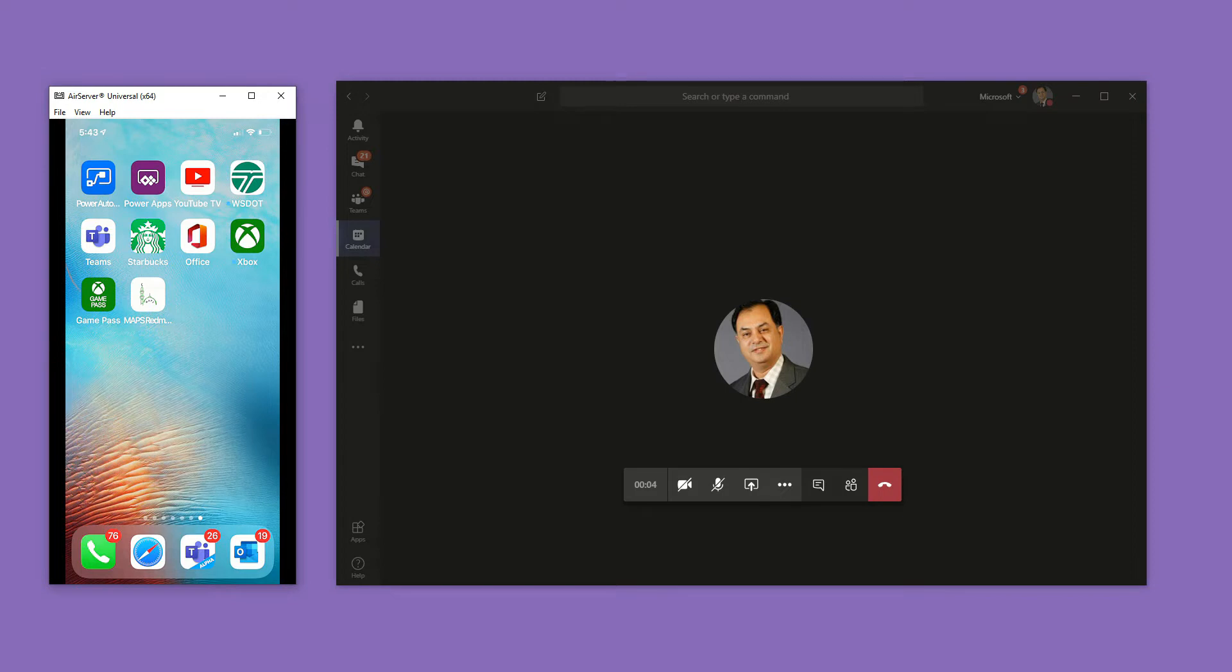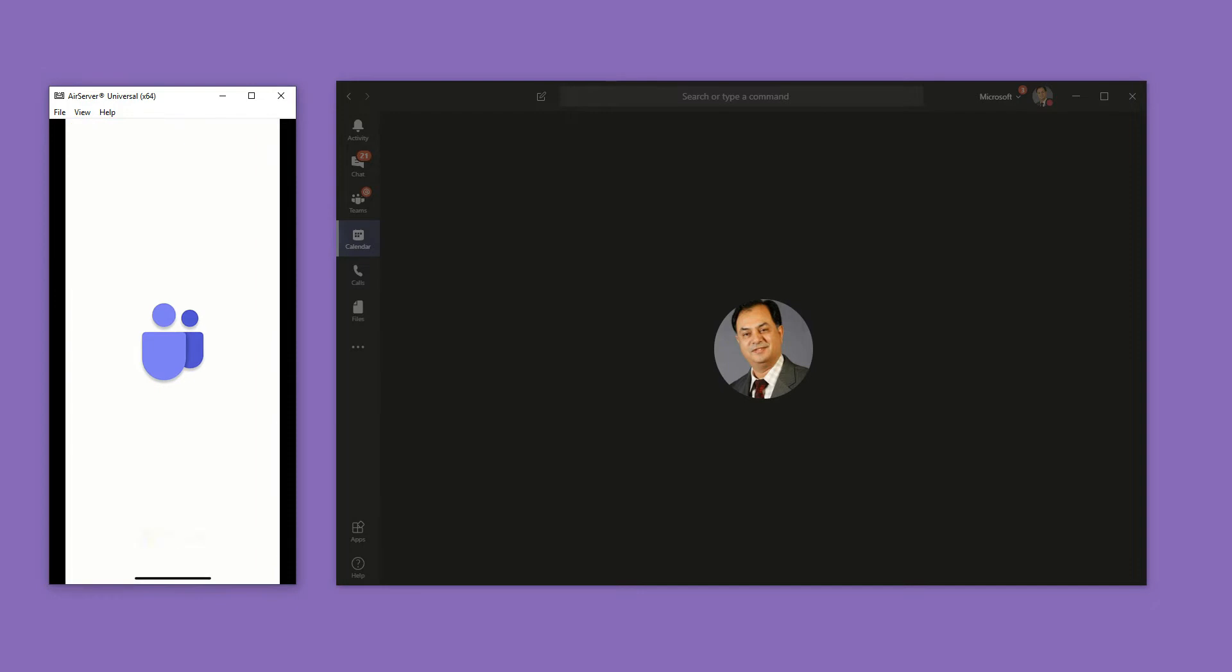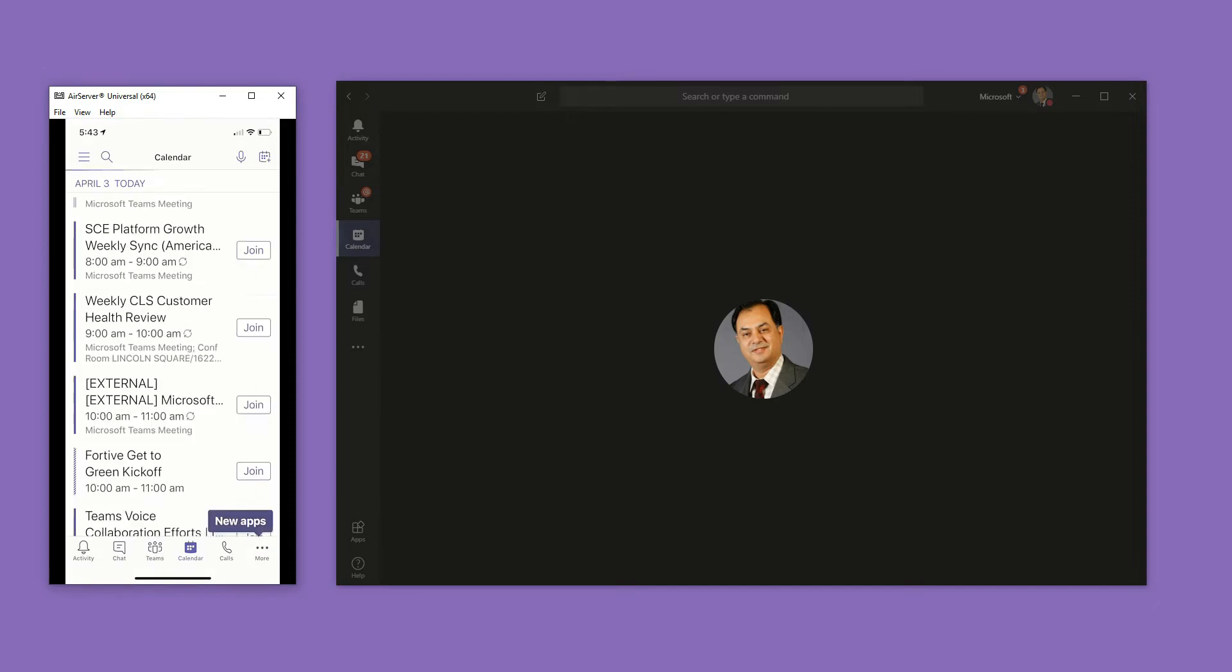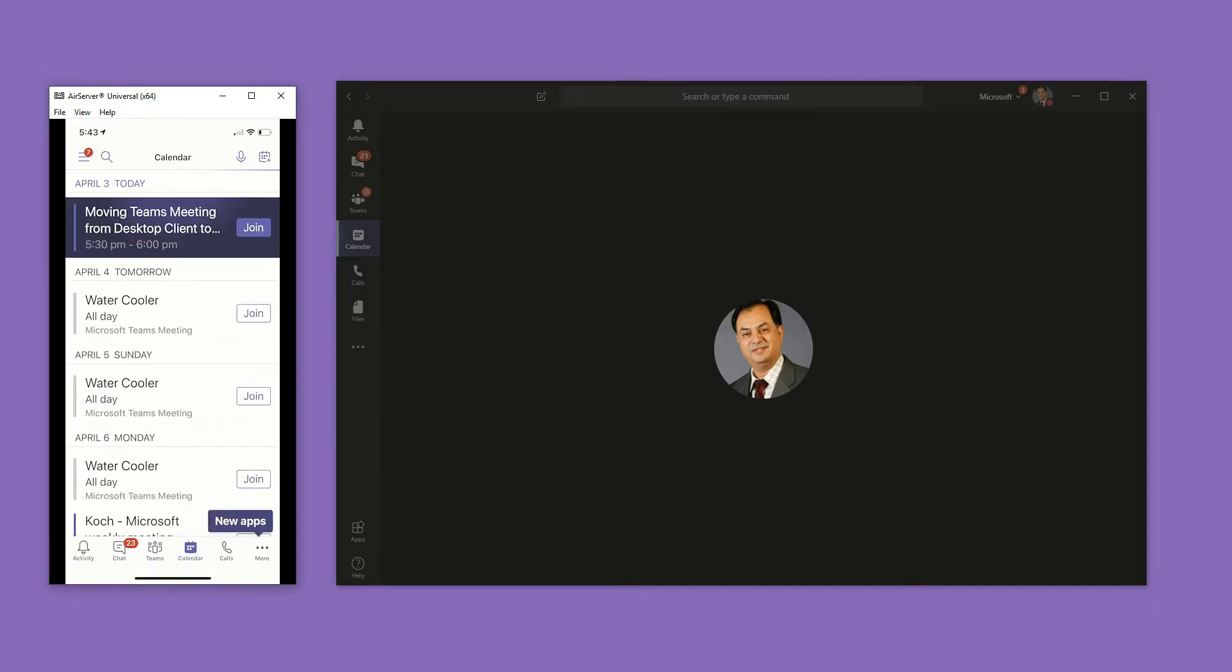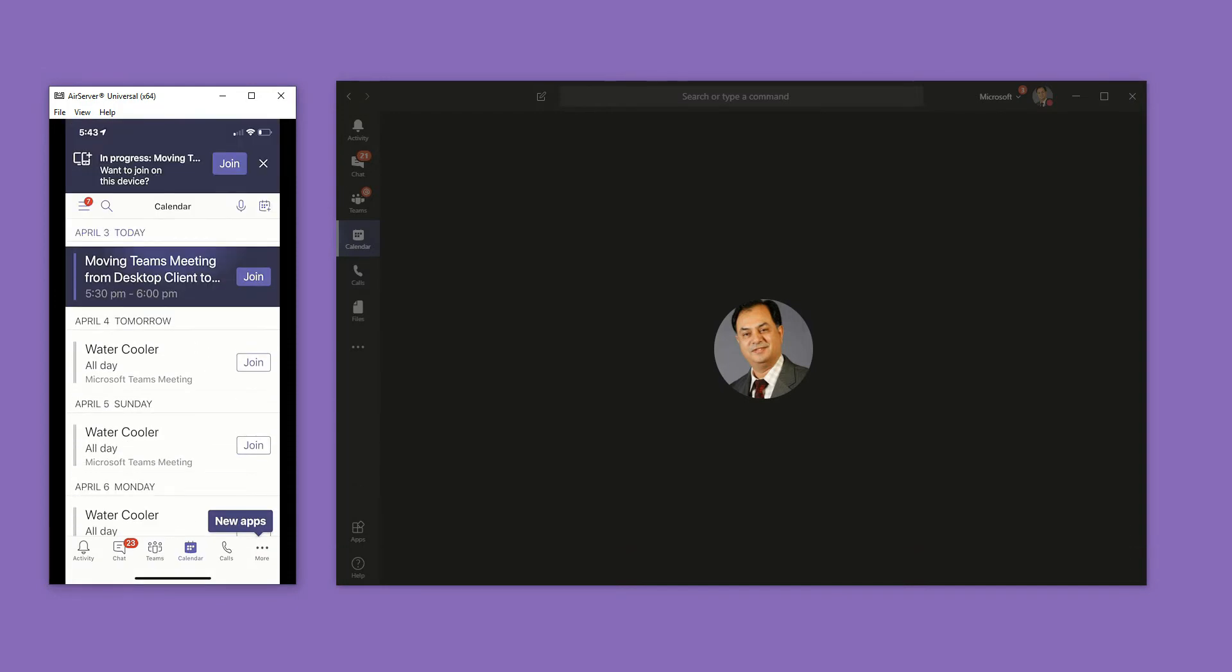So now I'm in this meeting, I'm talking to people. I don't want to tell them, hey, hold on, I need to transfer this call, let me rejoin it. Instead of doing that, I'm going to simply go to my phone and fire up my Teams client.